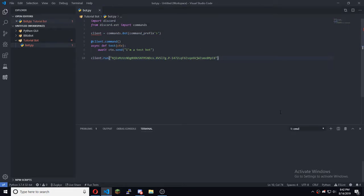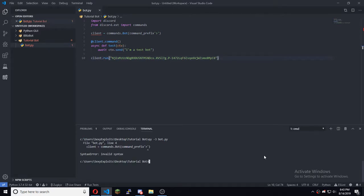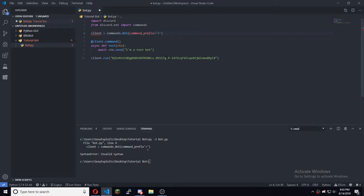Put the token in there — this will be blurred out because I don't want people taking over my bot. Hit Ctrl+S, open a new terminal, and run py -3 bot.py. Oh, our first error — I forgot an equal sign.